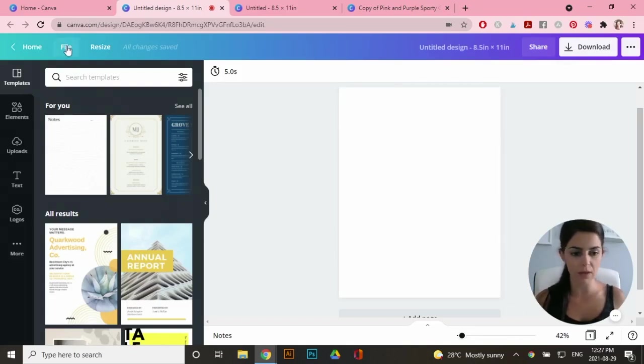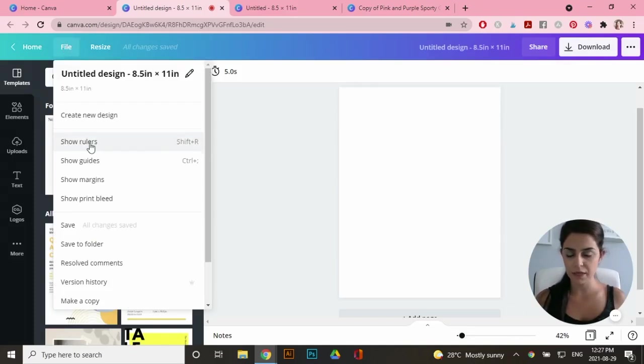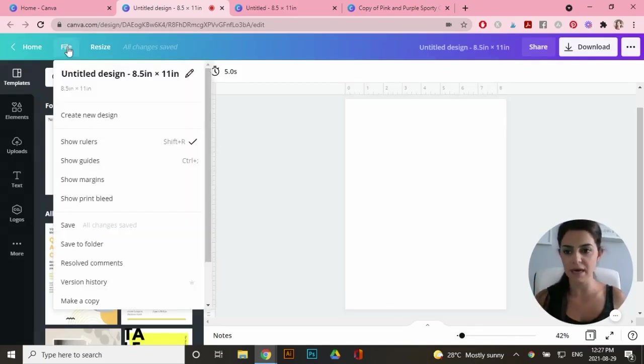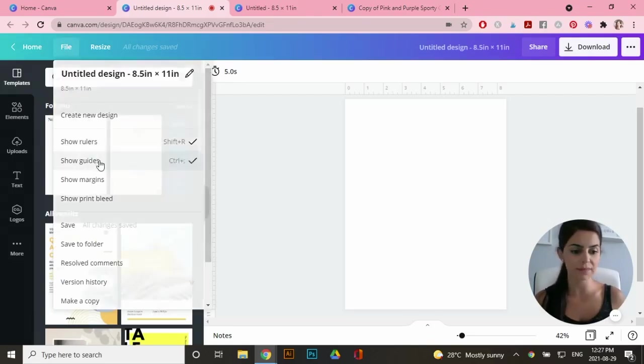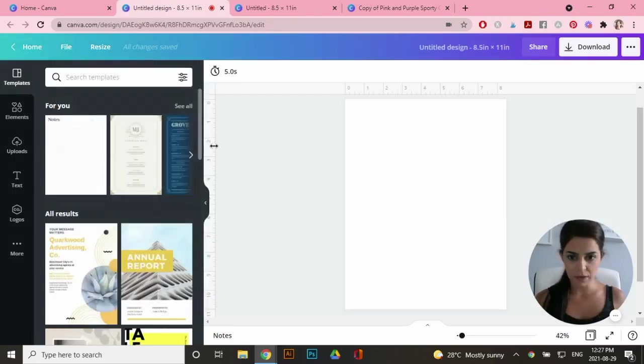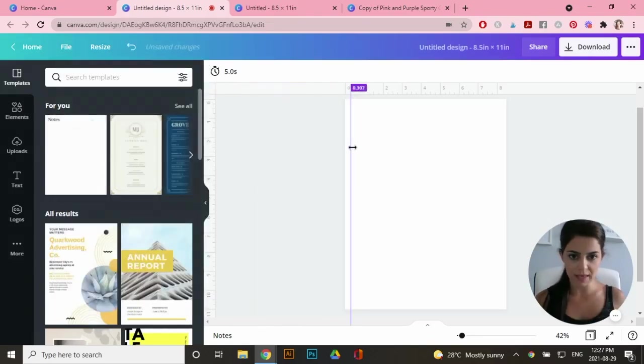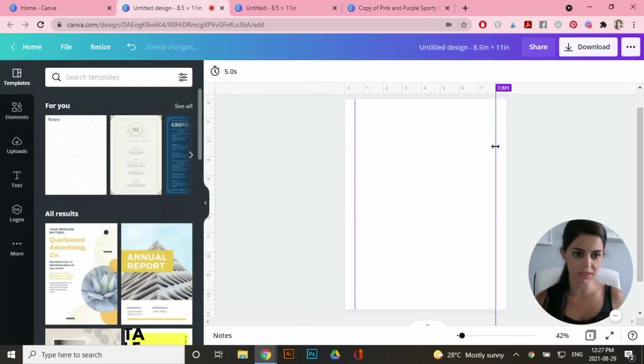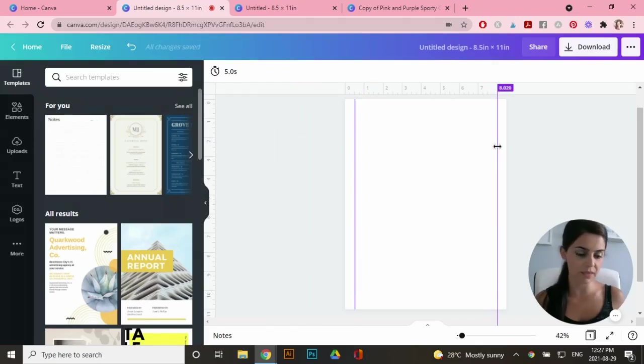So if you go to file right here, click on show rulers and you'll see it pop up on the top and the left hand side and go to show guides. Now if I go to this ruler here and I start dragging, I can create half inch margins that I will turn off at the very end once I've completed my design.